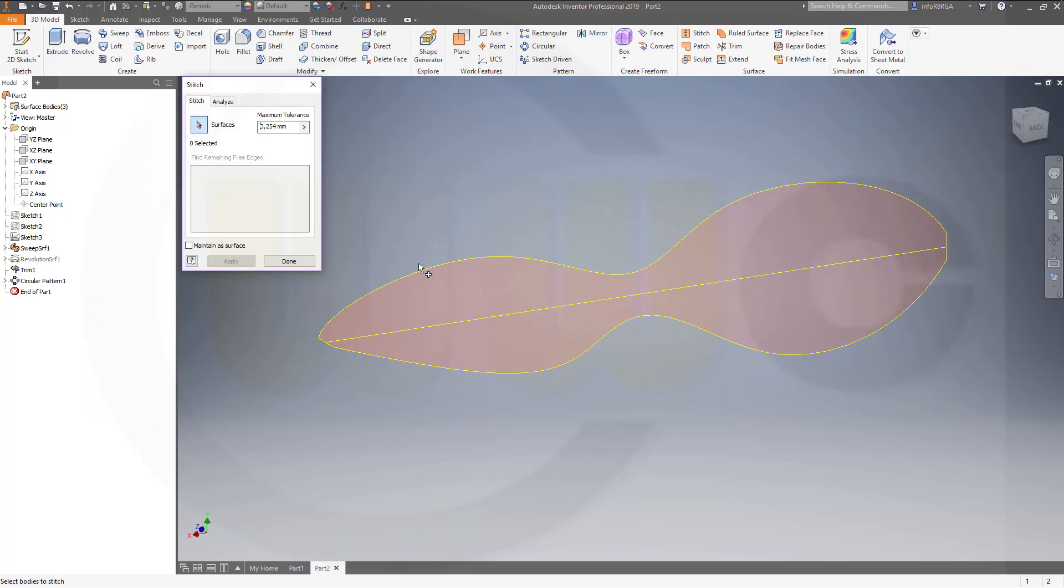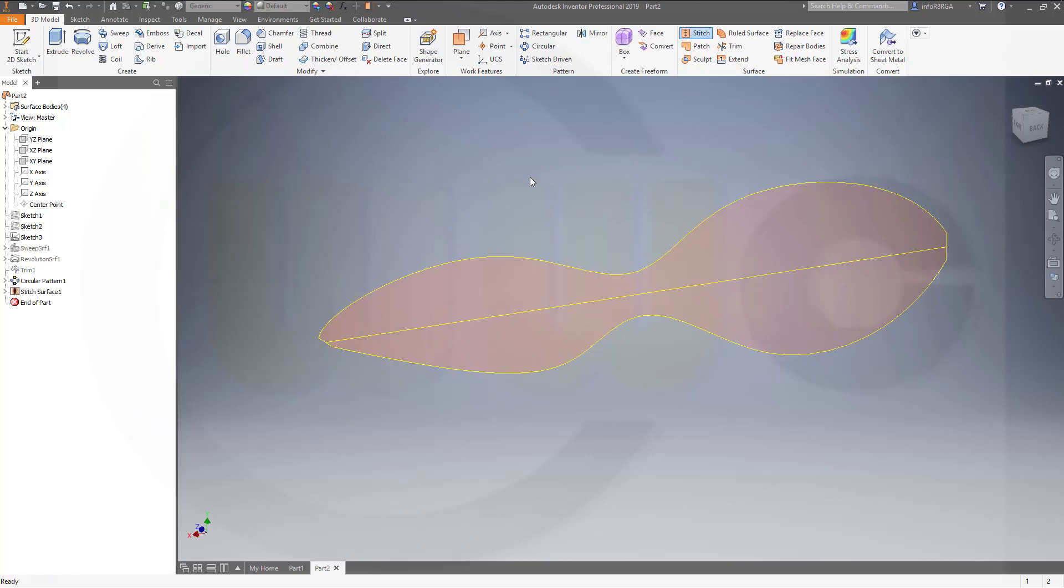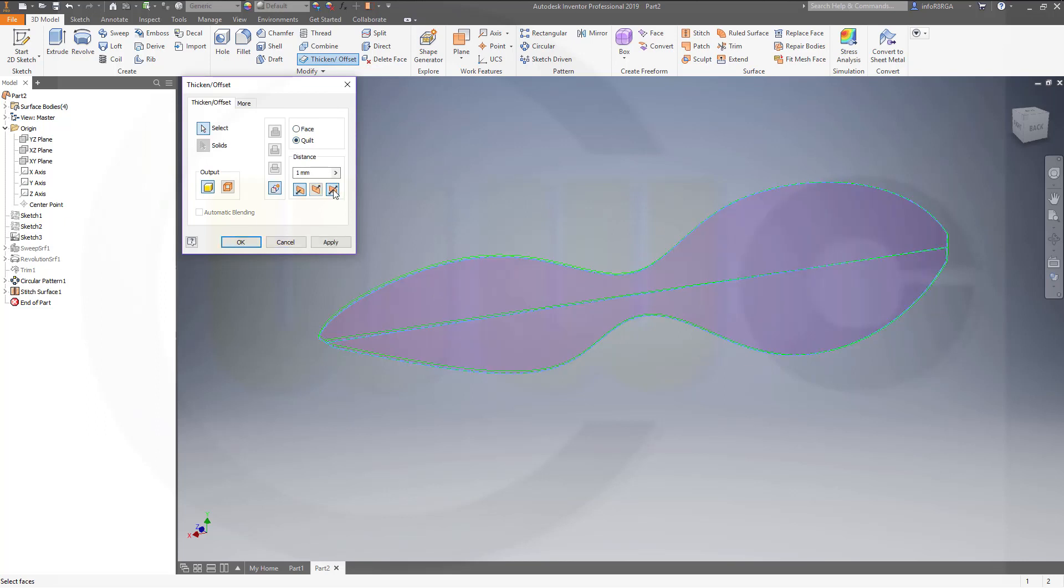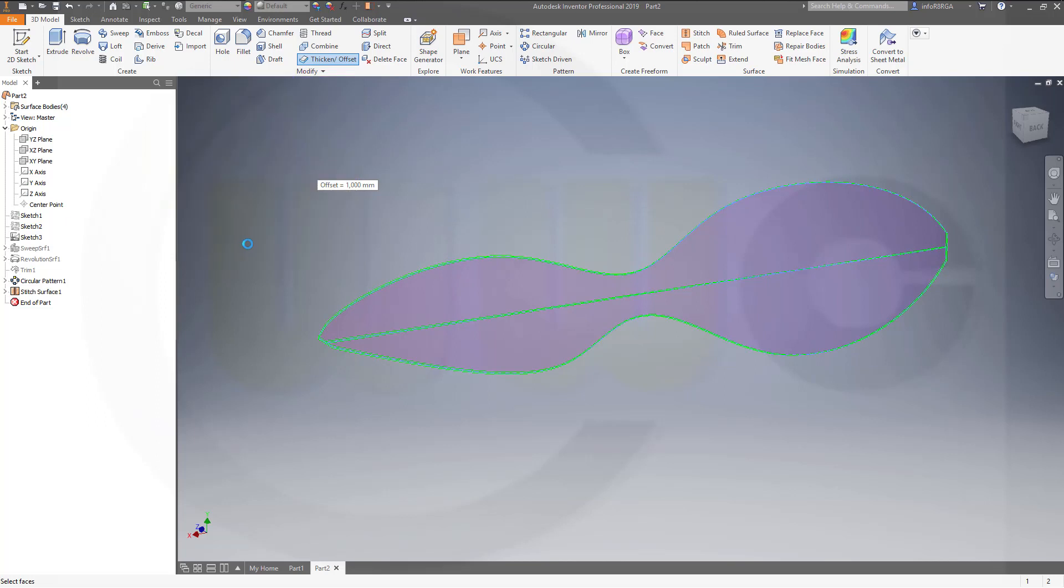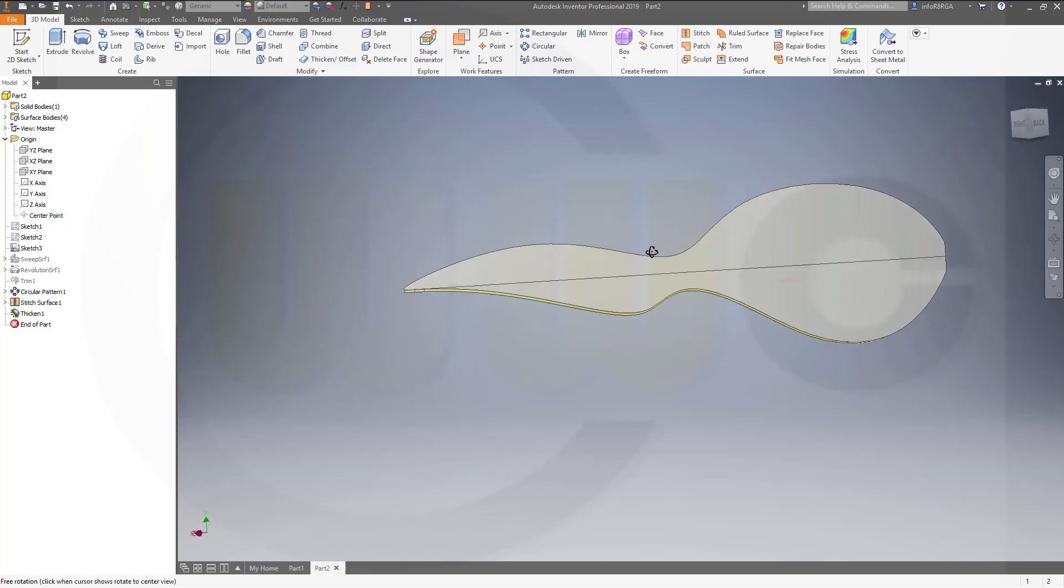Sorry. You have to go for apply and then done. And then make, for example, a thickened surface. Go for a quilt. Make it symmetric in both directions. Maybe 1 mm. And OK. And I'm done.